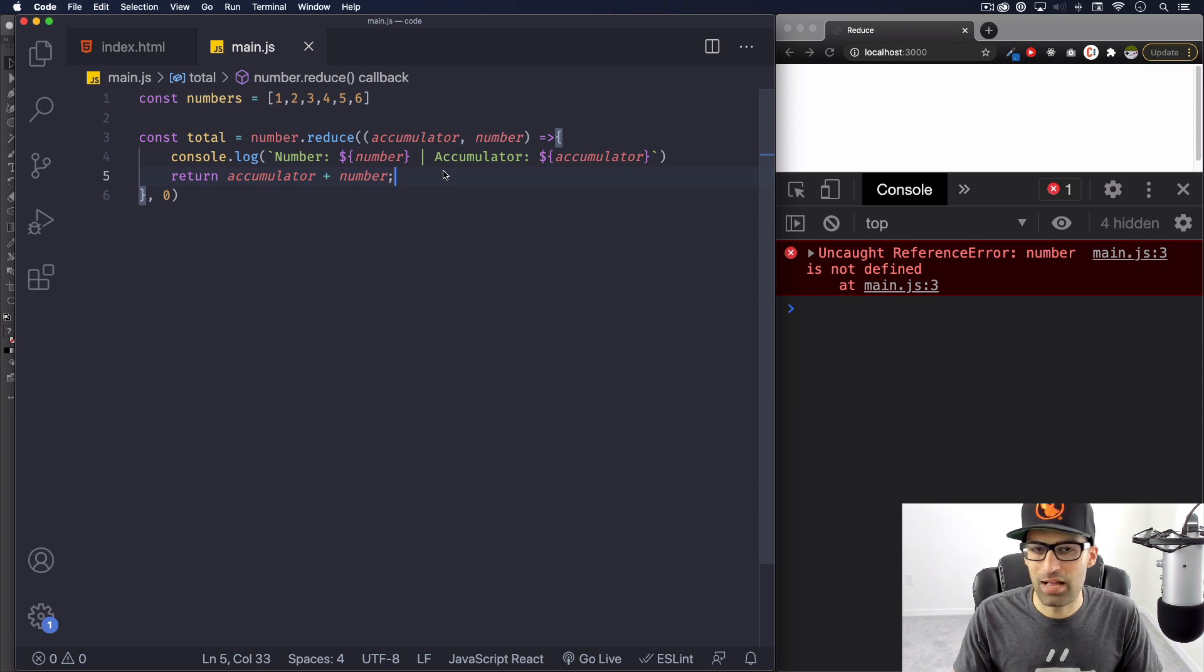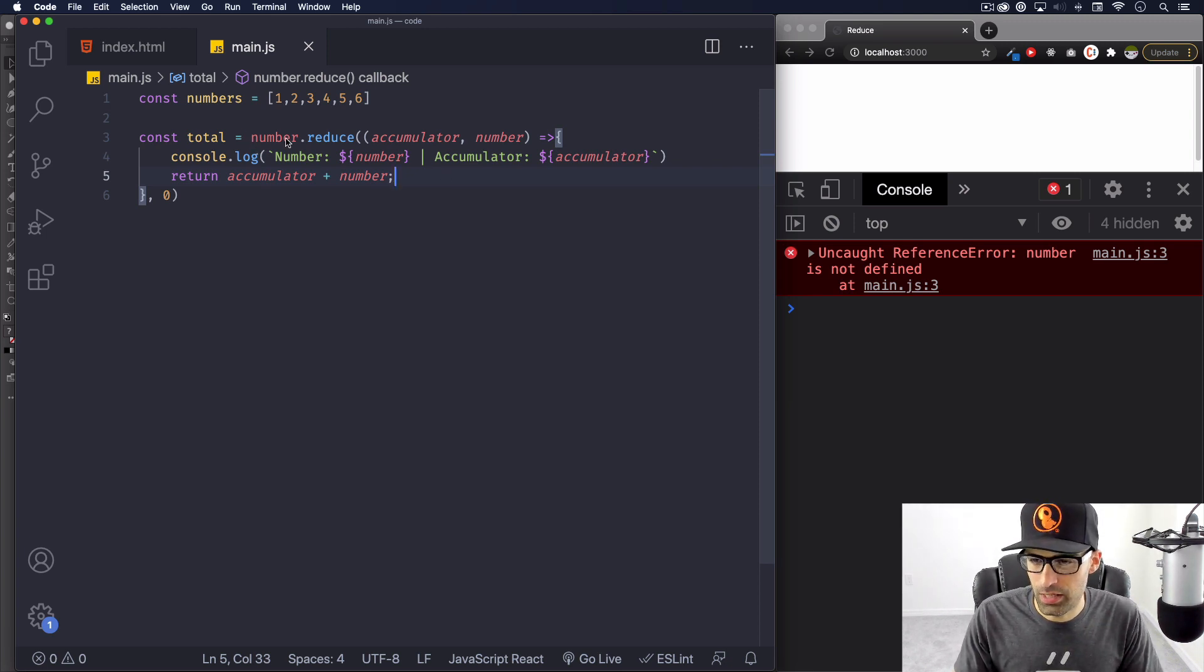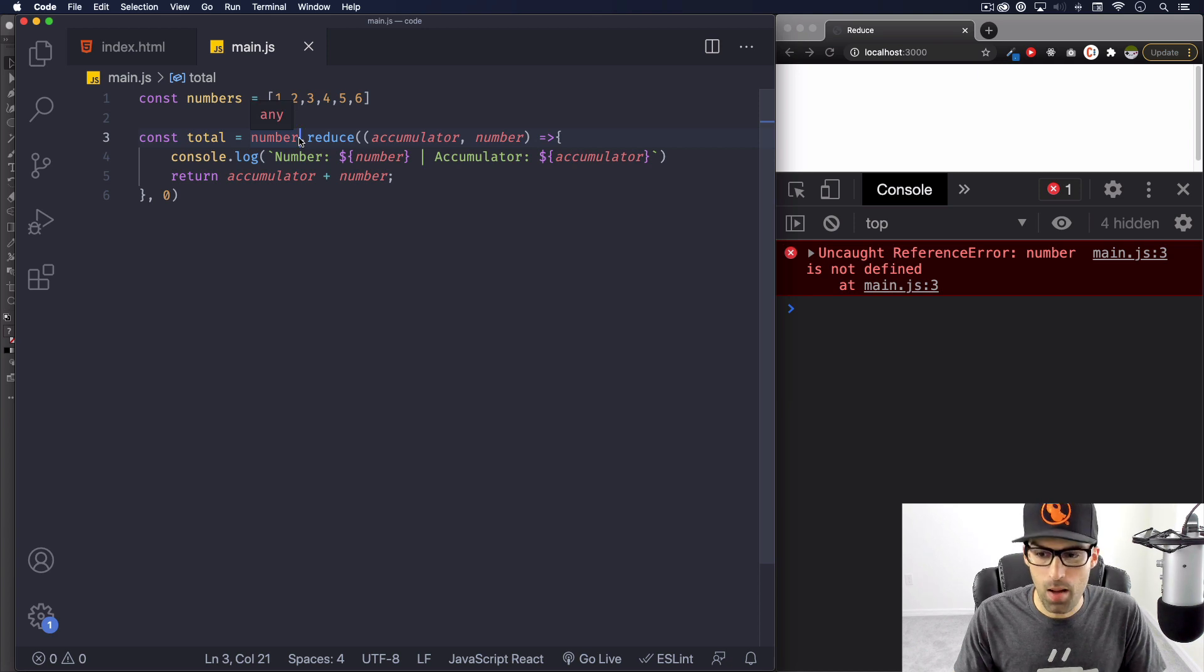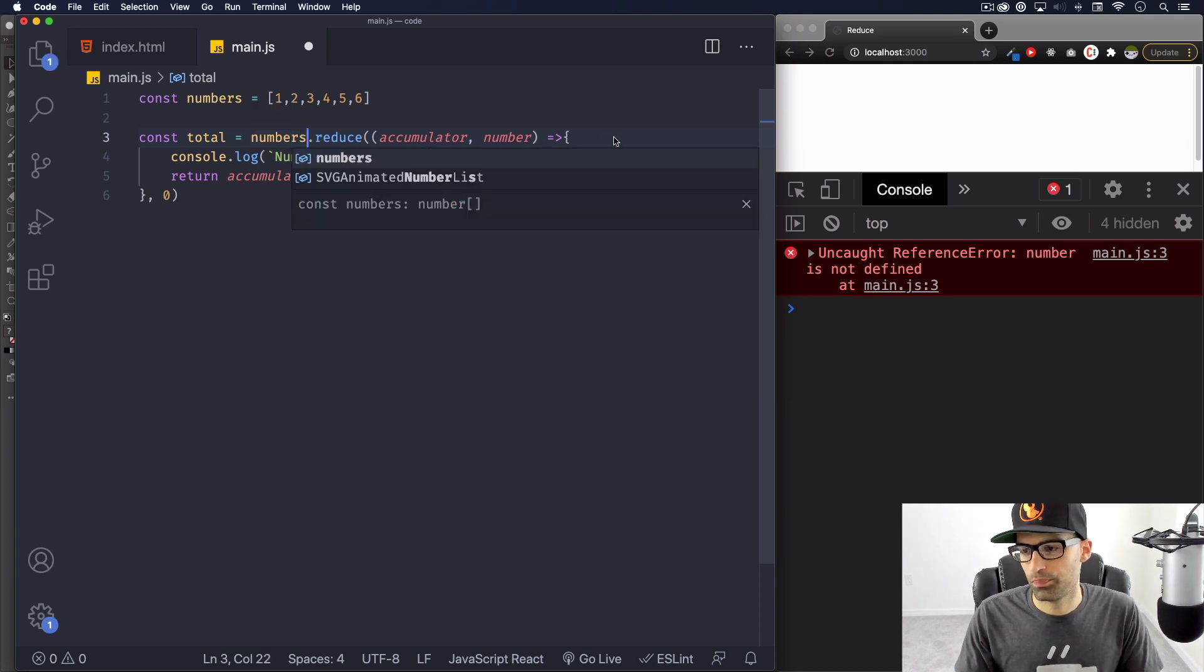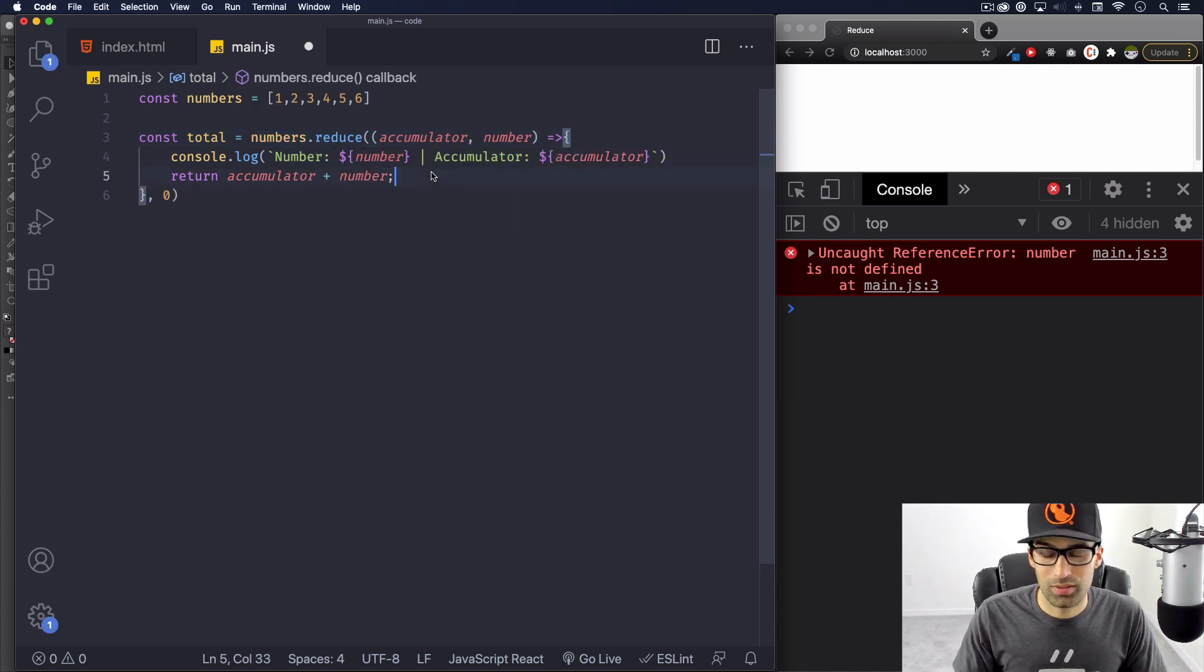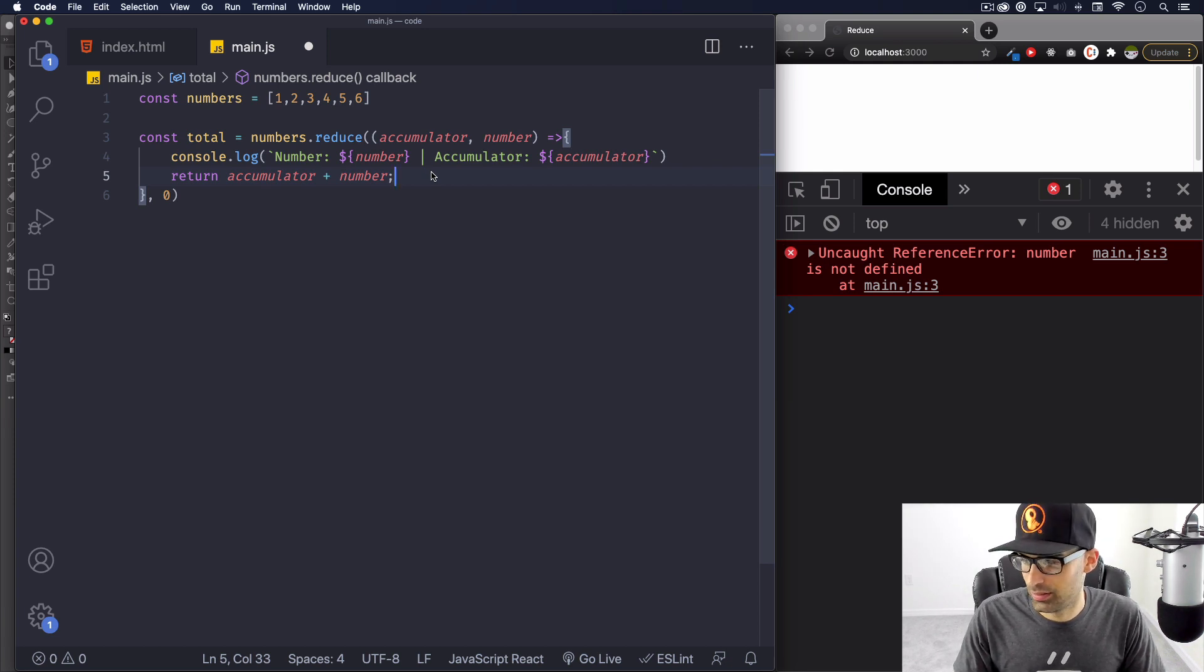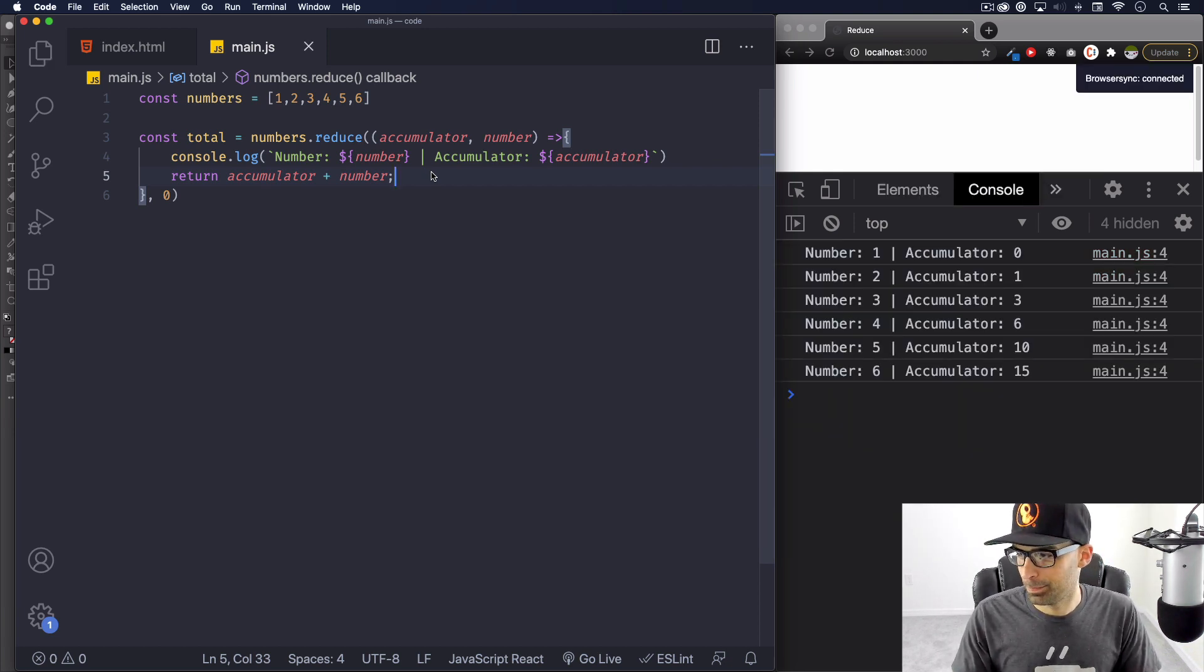And we have an error. Hopefully you noticed that here we're using the array and it says number, but it's numbers. There you go, so typos happen. Let's save it. Now we're talking.